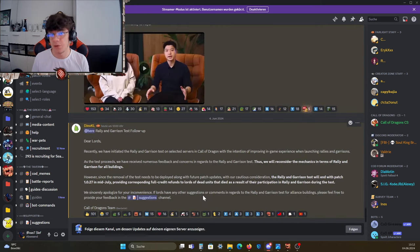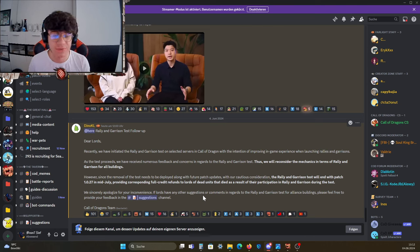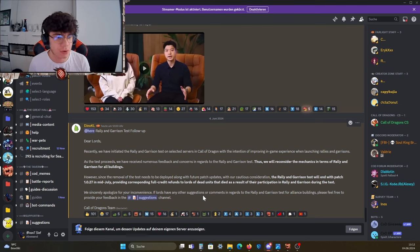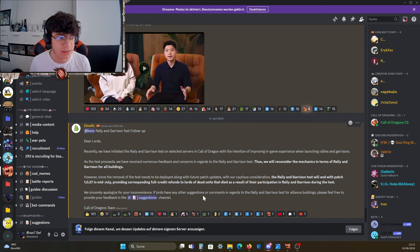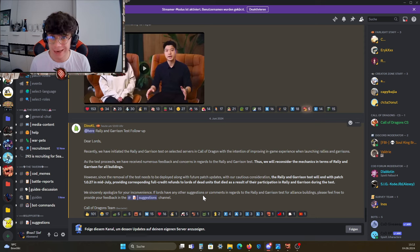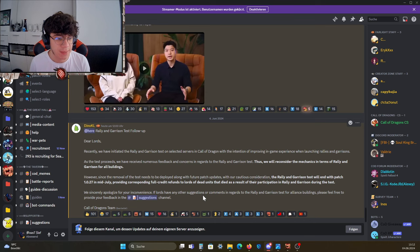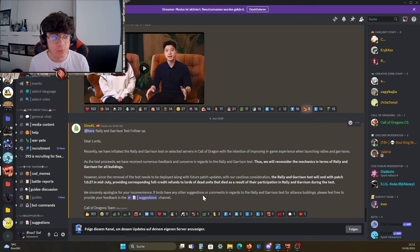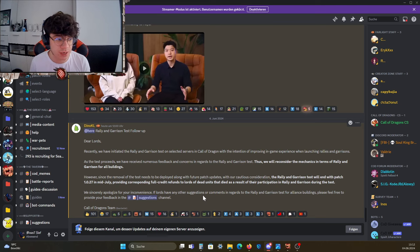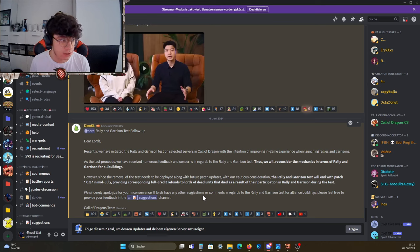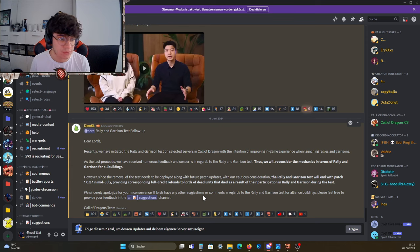Around three hours ago we got an official announcement from their site which says Rally and Garrison Tests Follow-up. Dear Lords, recently we have initiated the rally and garrison tests on selected servers in Gold Dragon with the intention of improving in-game experience. As the test proceeds, we have received numerous feedback and concerns.